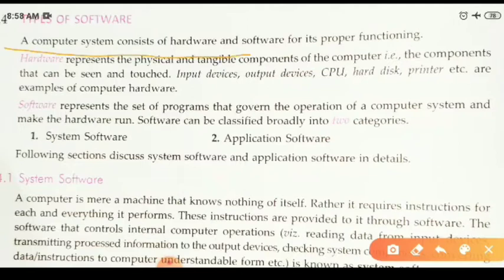A computer system consists of hardware and software for its proper functioning. Let's discuss what hardware and software are.